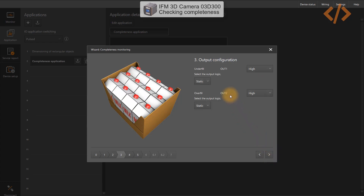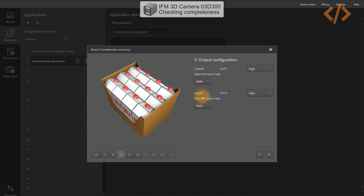Now it will ask for output configuration. We have two outputs — output one and two — in the camera wiring. Select the output logic: pulse or static. I'll make it static, and the output should be high when the condition is true.